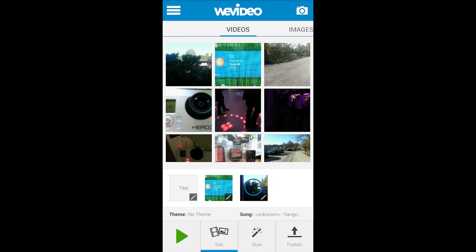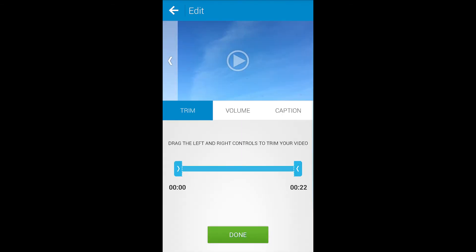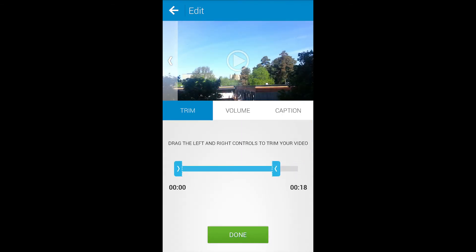When you click on a video you can then trim it, adjust the volume or add a title on top of the video.